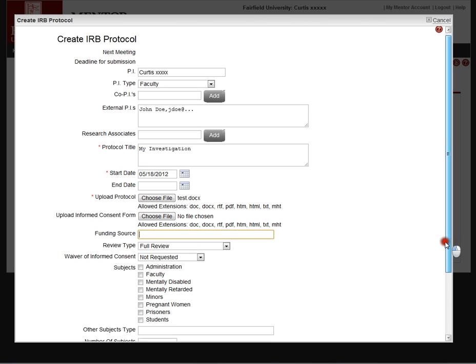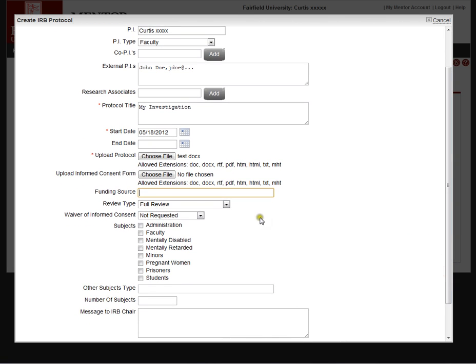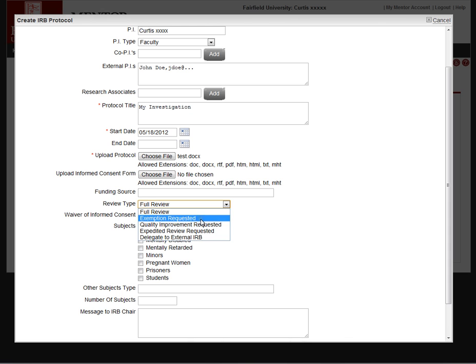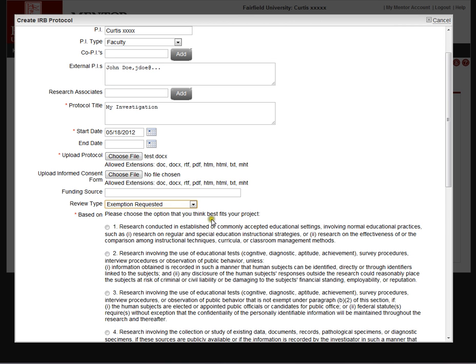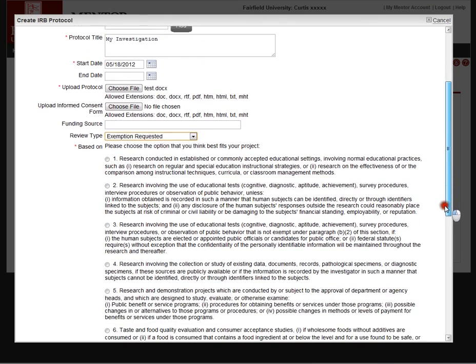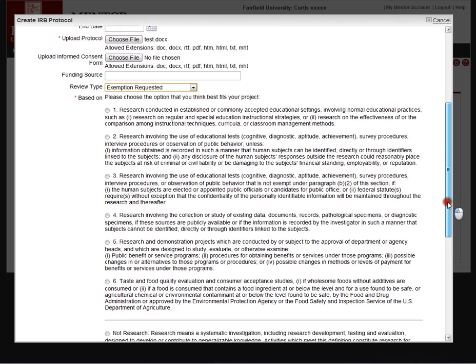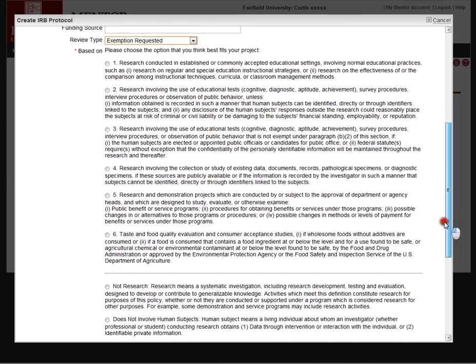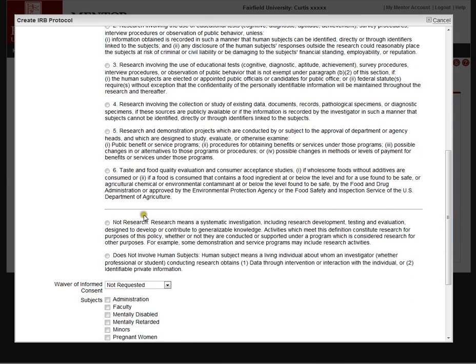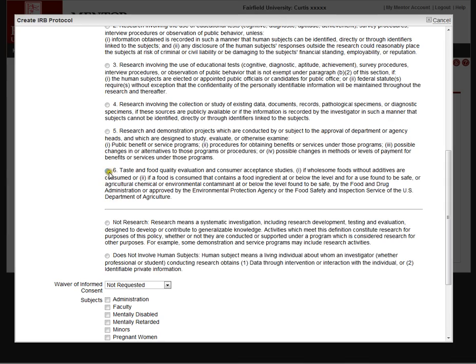Review type. This is very important. The default here is full review. There's an option here for exemption requested. And when they select that, Mentor displays the list of the exemption categories straight out of the regulations. This is verbatim quotes of the exemption categories at 101B1 through 6. Mentor also includes the definition of research below. So the investigator can select that they're exempt based on the fact that they're not doing research as defined by the regs. There's also a definition of human subject. And so if they're doing research and it doesn't meet the criteria for what a human subject is, they can check that as well.